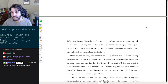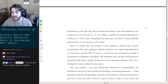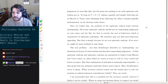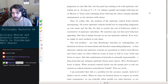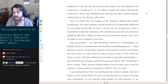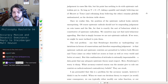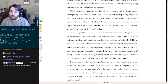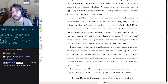Steinberger is correct that accuracy monists cannot oblige suspension of judgment in cases like this, but his point has nothing to do with epistemic radicalism per se. So long as T is greater than zero is greater than F, taking a gamble and simply believing one of heads or tails while refraining from believing the other remains globally undominated. Once we realize this, the position of the epistemic radical looks entirely unsurprising — of course epistemic radicals should not be suspending judgment on coin tosses, for that is exactly the behavior constitutive of epistemic radicalism.